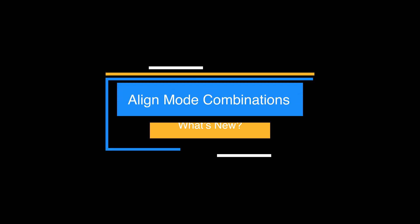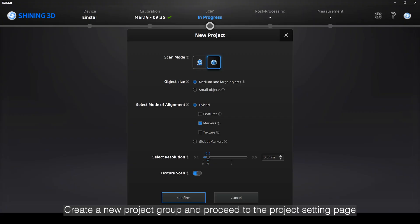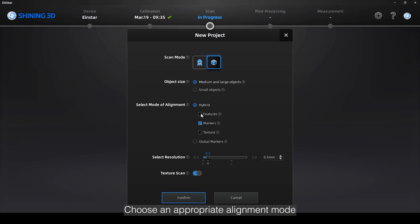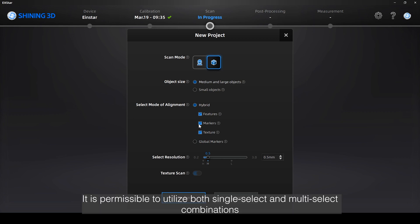Create a new project group and proceed to the project setting page. Choose an appropriate alignment mode that best suits the characteristics of the scanning object. It is permissible to utilize both single-select and multi-select combinations.